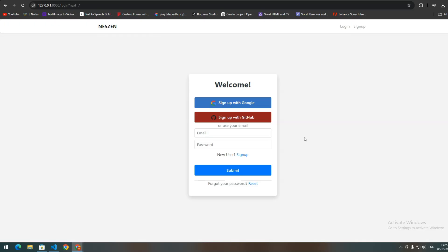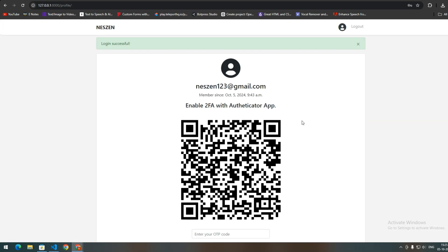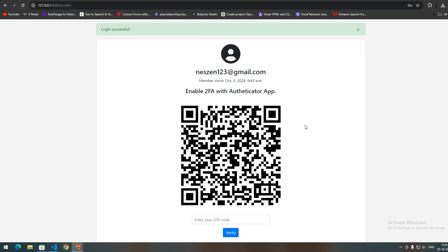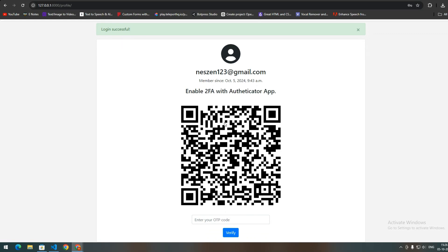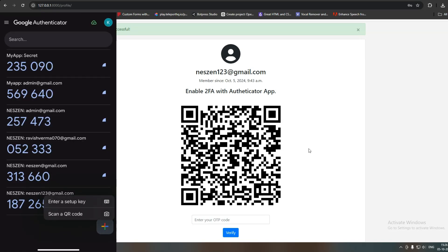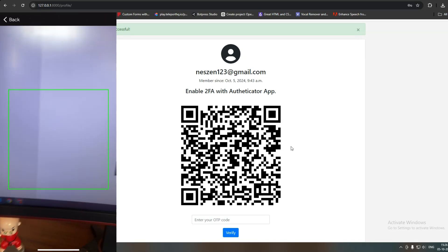Let's take an overview of the app that we are going to build in this video. This is the login page where we can log in with email and password. Two-factor authentication was not enabled for this user account, so we get directly redirected to the profile page. Here we can enable two-factor authentication. This QR code has some information like the user's email, app name, and a secret.